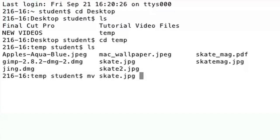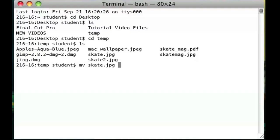And in the next space I'm going to put the new folder and file name that I want to move it to. Since I'm in a directory that's inside of desktop right now, I'm going to put dot dot which means to go back one directory, forward slash skate.jpg, and press enter.